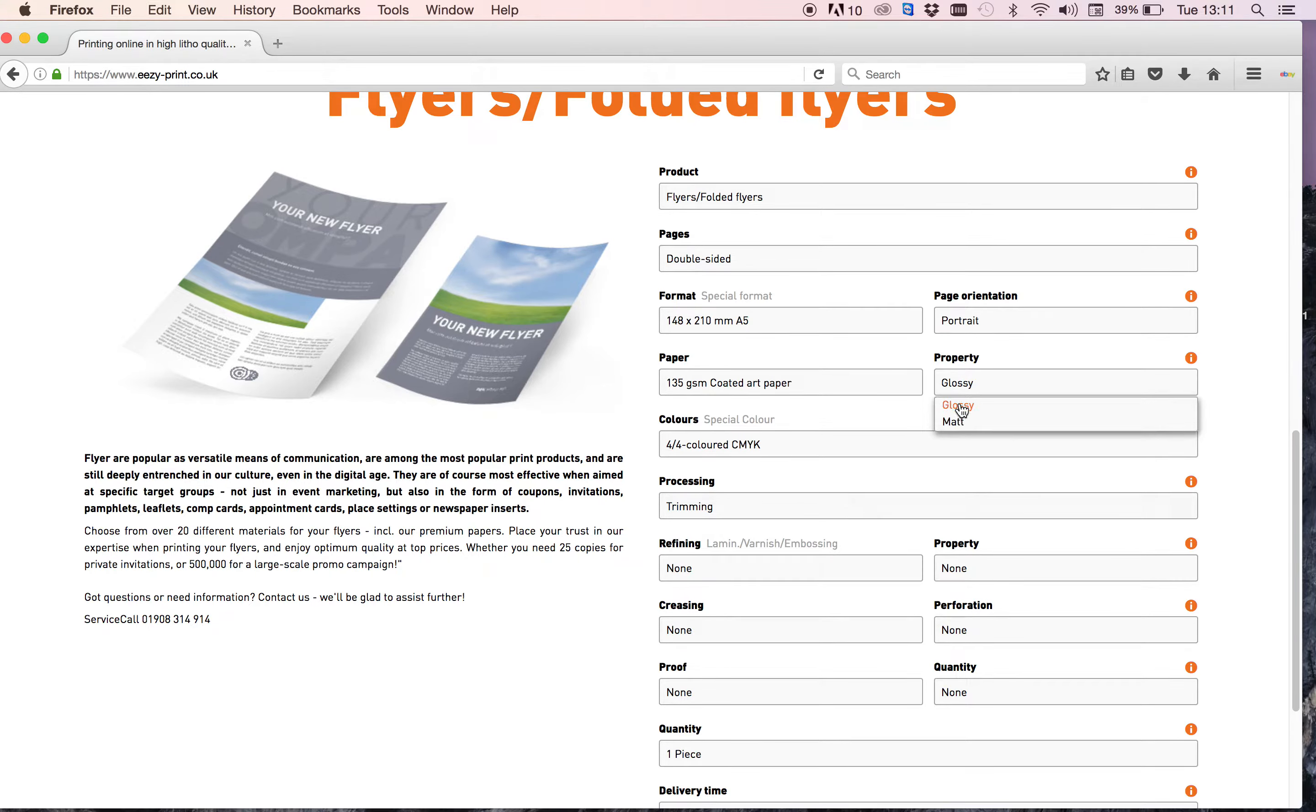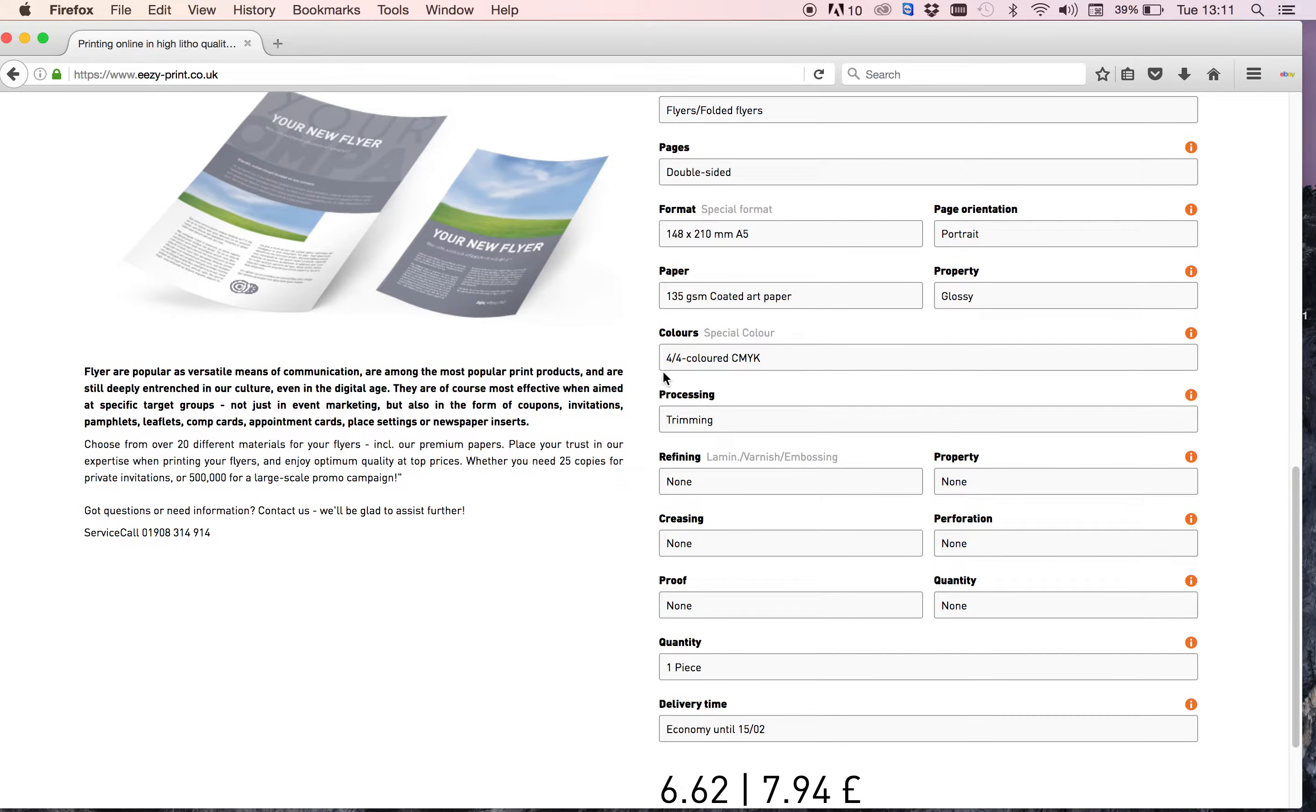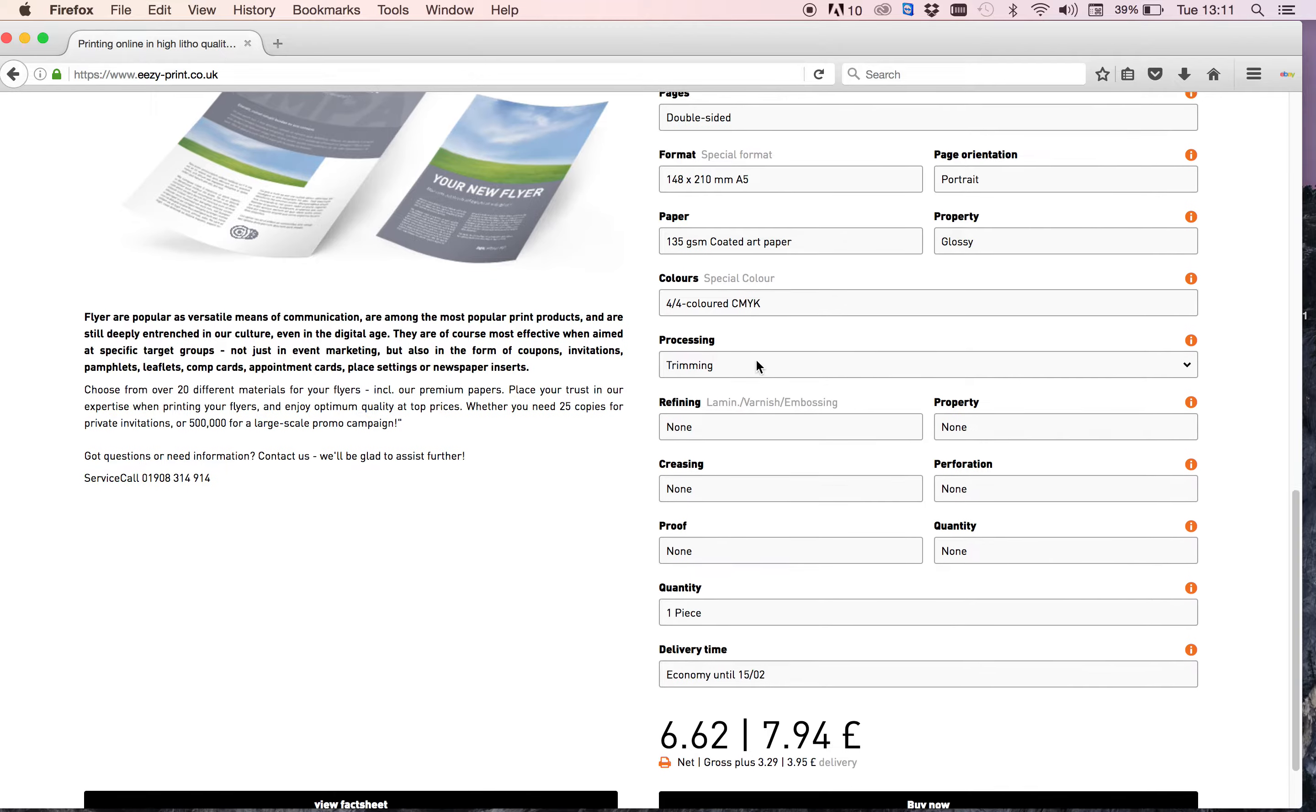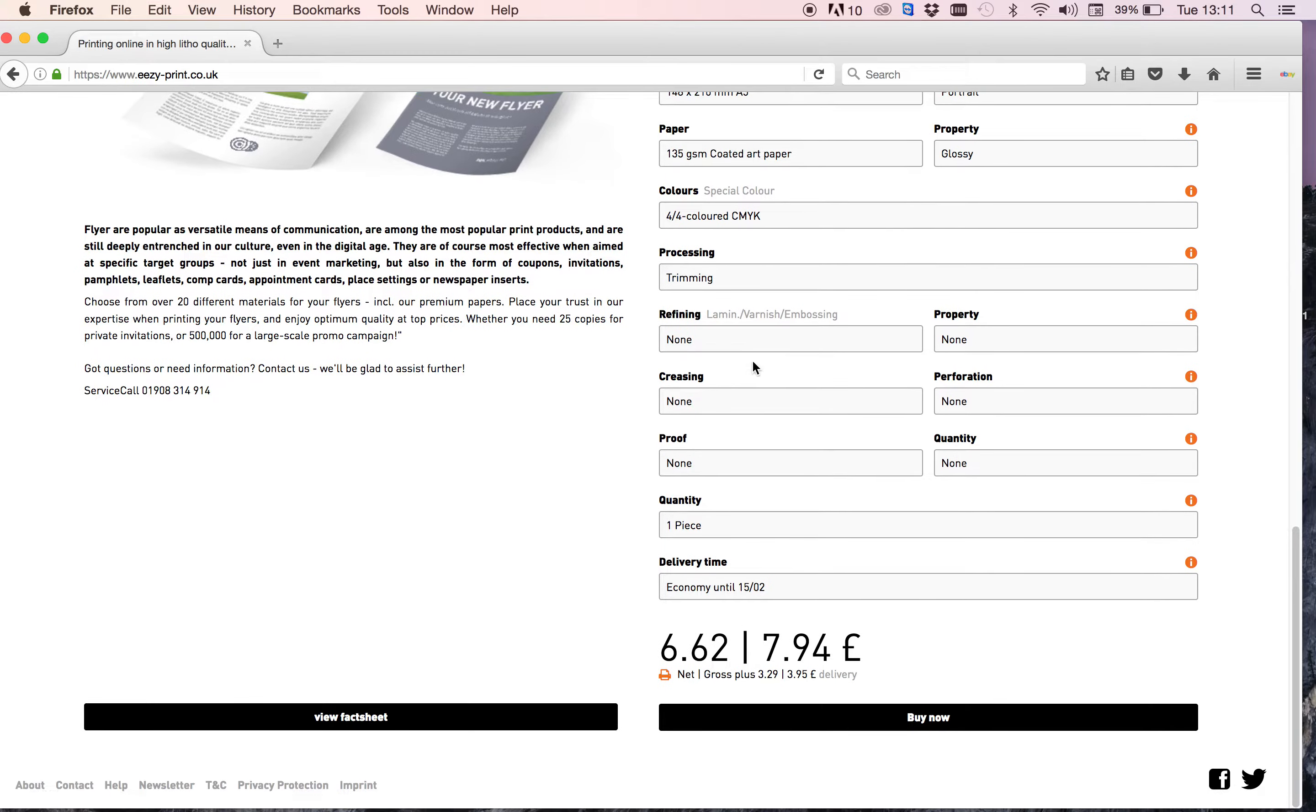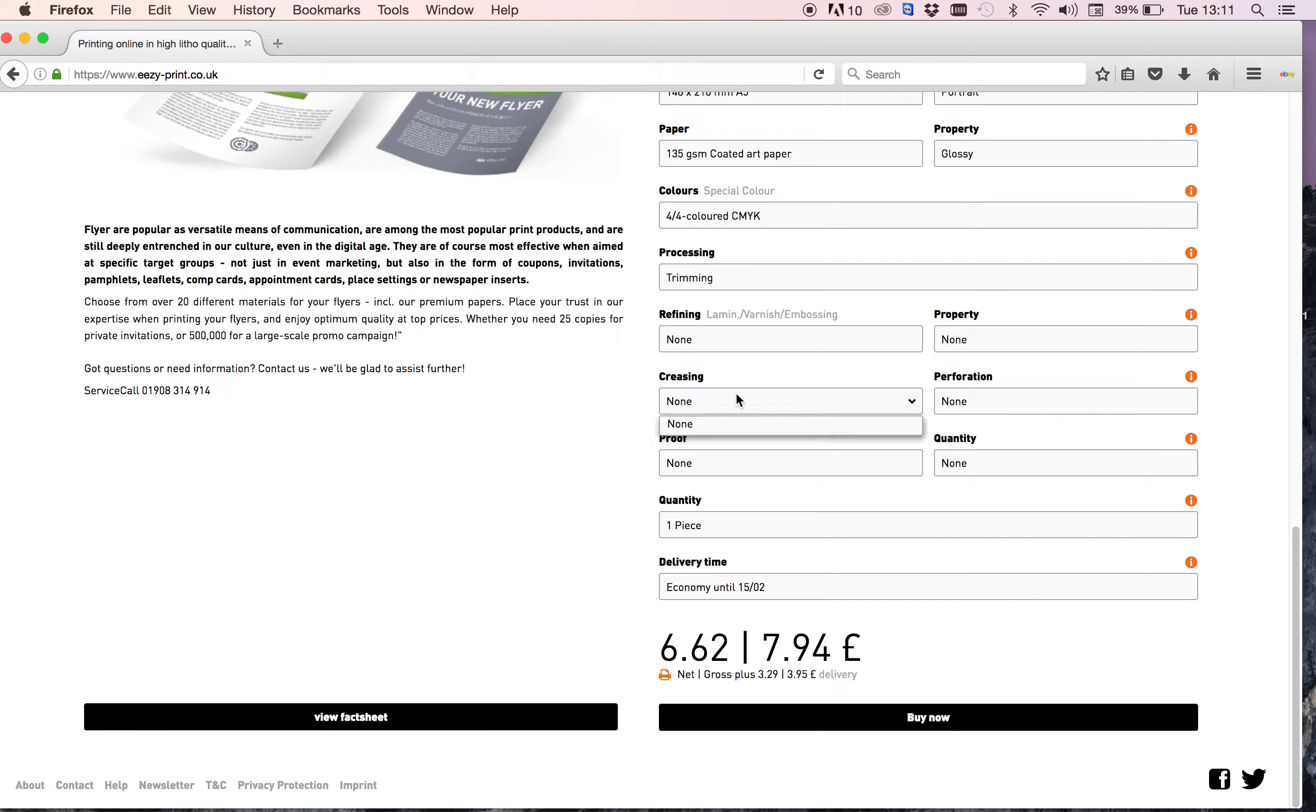You've got glossy or matte to choose from. I'm just going to leave it as glossy and it's 4x4 coloured CMYK because it's a double sided leaflet. I'm not going to change or choose any extras here. I don't want it UV varnished, so I'll leave that as none. Creasing none because it's just a double sided leaflet, it's not a folded leaflet.